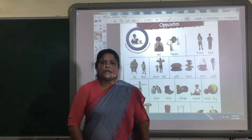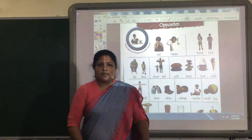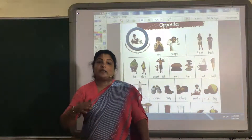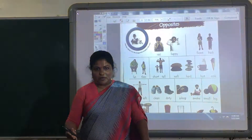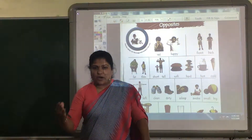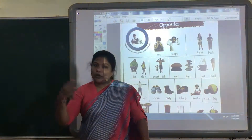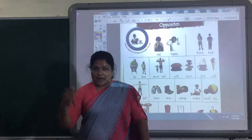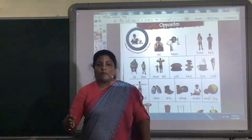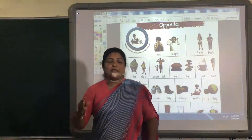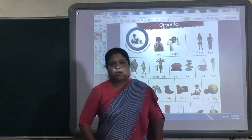You know what opposites are? They are different words. Opposite words say different things. They are not the same.